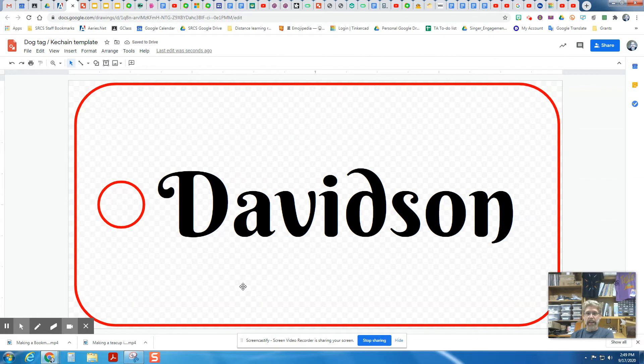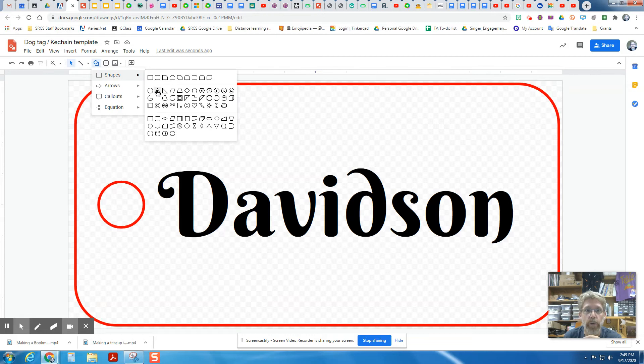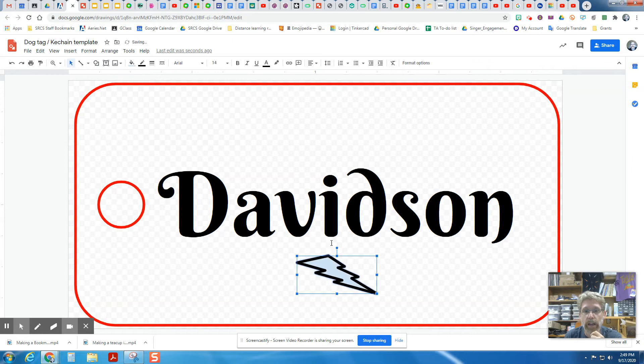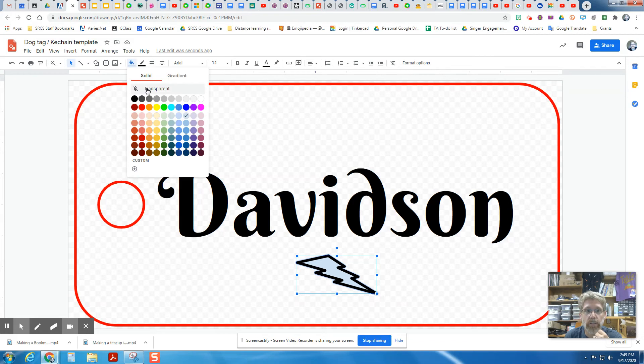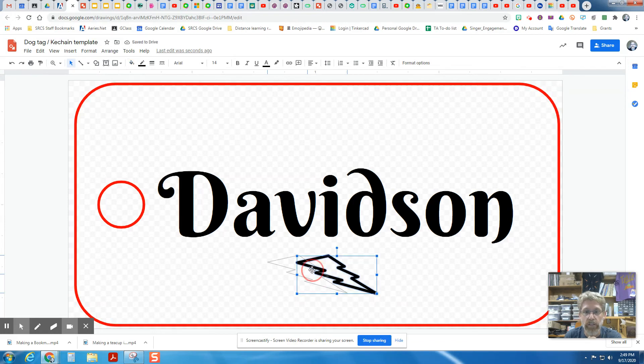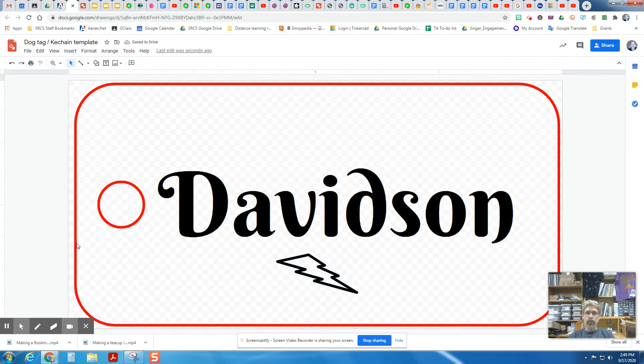You could add in a decorative shape if you wanted. In here, we could put in something like a lightning bolt if we wanted. And I'm going to leave that as an engraving, not as a cut, make it transparent. And I'm going to drag this to the middle. There we go. Davidson. And that's looking pretty darn good.